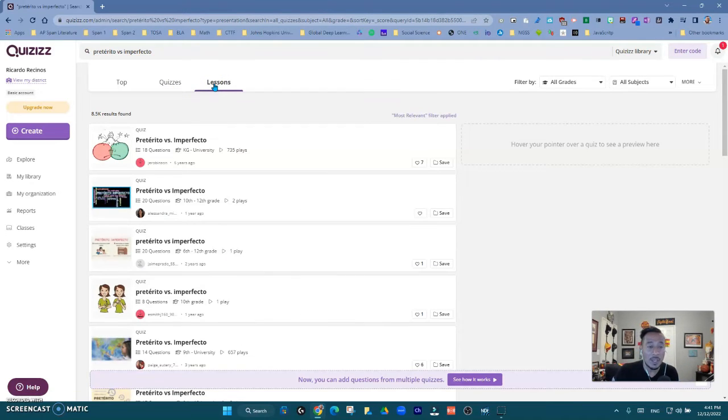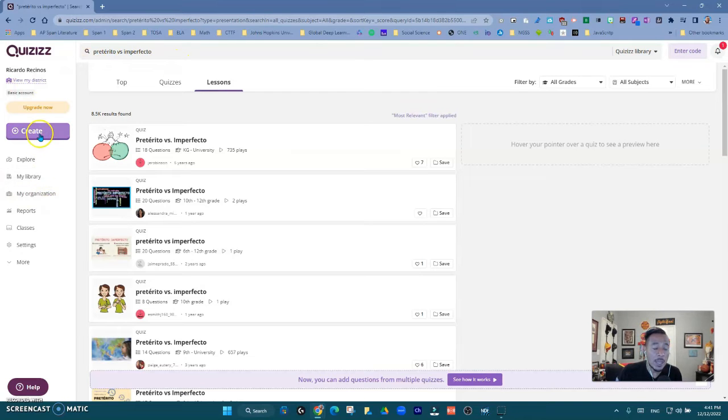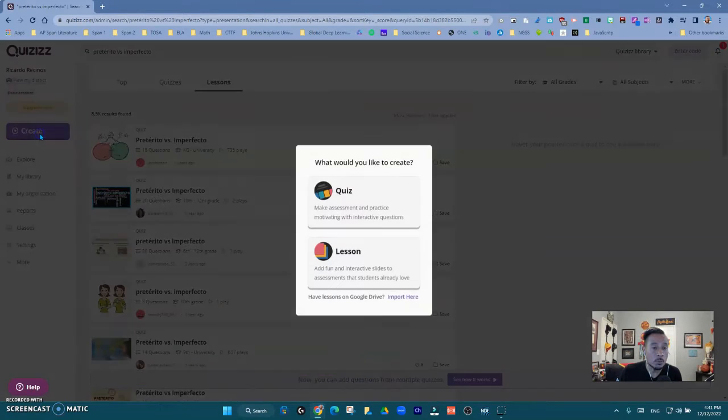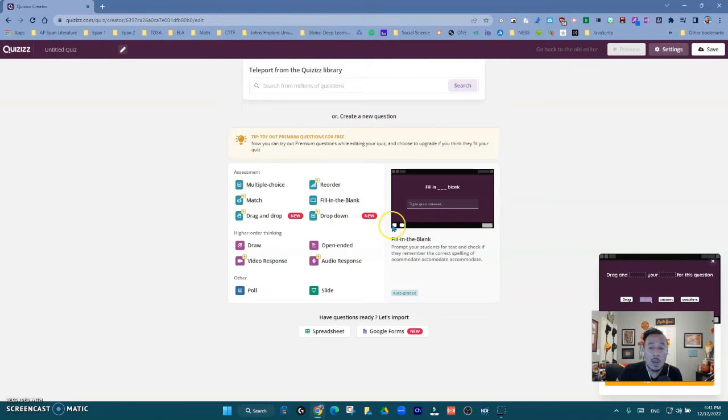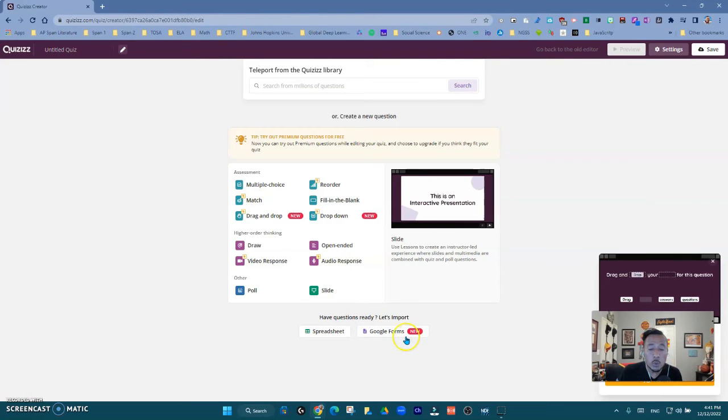But what I want you to see today is that you actually can create your own. Now I'm going to go to quiz, but now you have the ability to import from Google Forms. This is brand new.